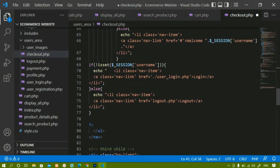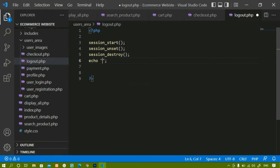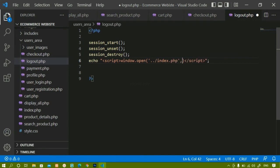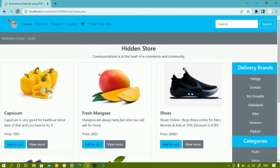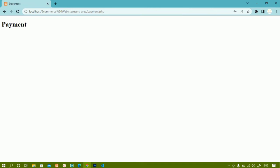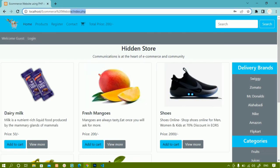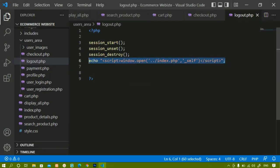Inside logout.php, once all session variables are destroyed I should be redirected to the home page. So here I will write an echo with a script tag — window.open('index.php', '_self'). I will refresh, click login, log in using Khanum with password 1234 — login successful, redirected to payment page. Now when I click logout I am redirected to index.php with 'Welcome Guest' and the login button. This is the complete logout logic.